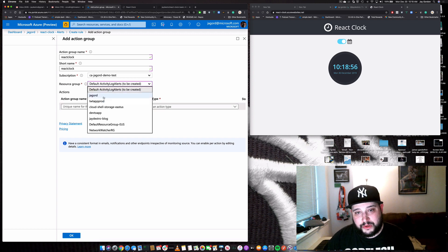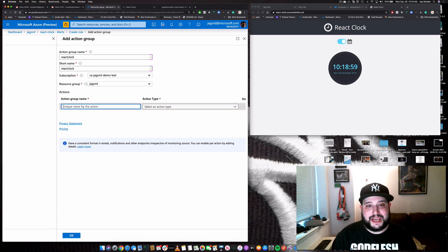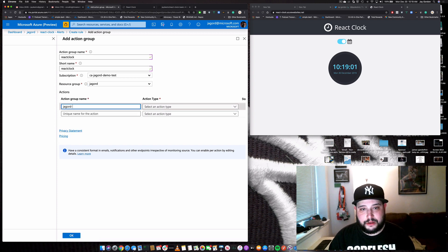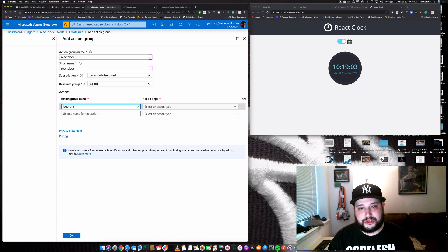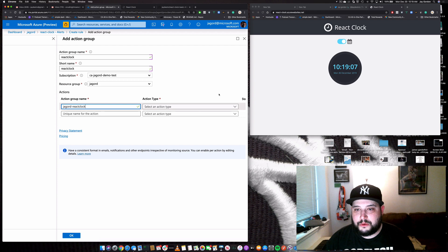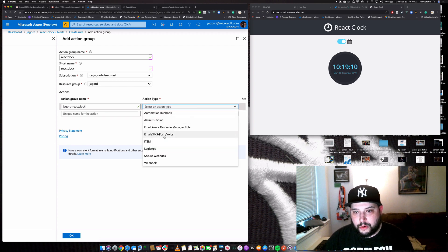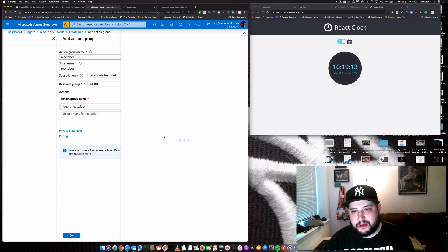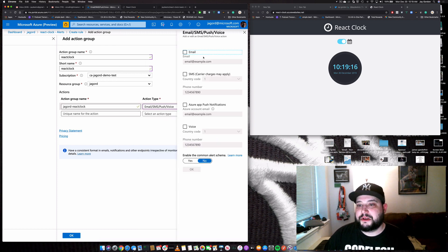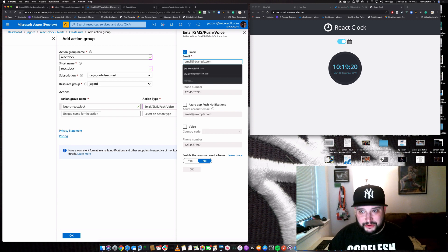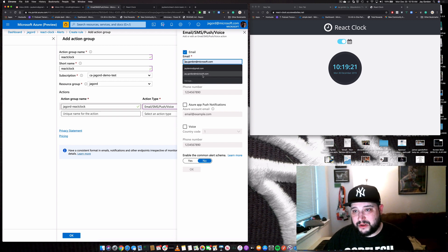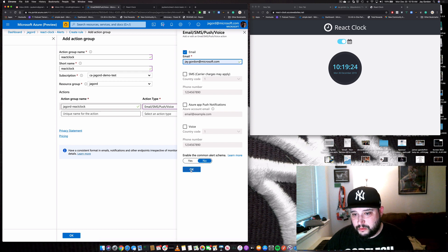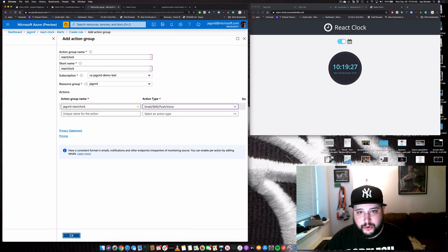But if we wanted to, we can keep it within here. We can give it a name and we'll just call it Jay Gord, AKA, we'll call it Jay Gord react clock. And we'll select the action type. And what we're going to do is have it send me an email. If I wanted to do something a little bit more complicated, I could have it restart something. But for this case, I'll just go ahead and have it email me. And we'll go okay. And then we'll click okay.